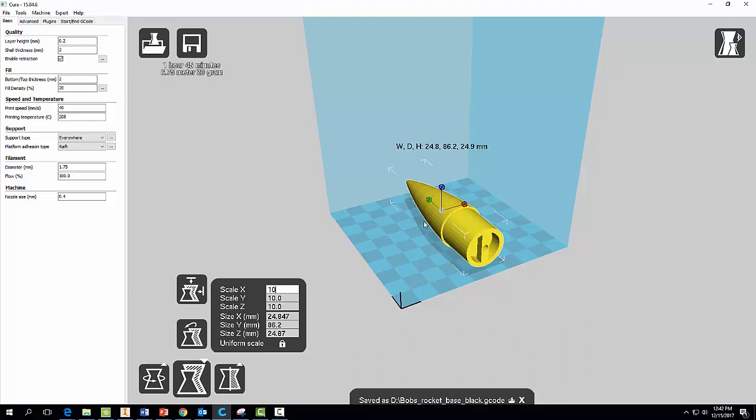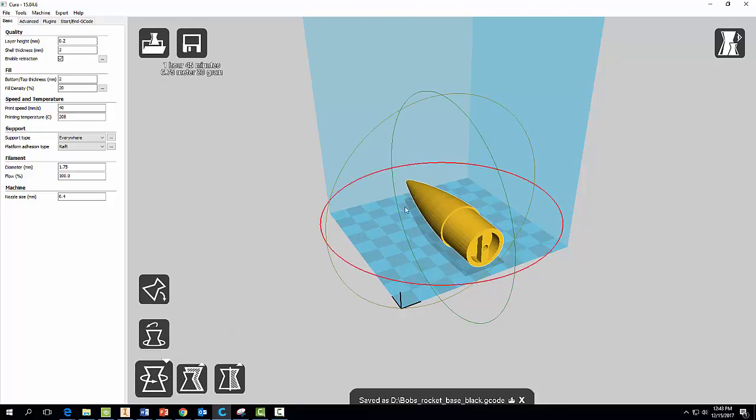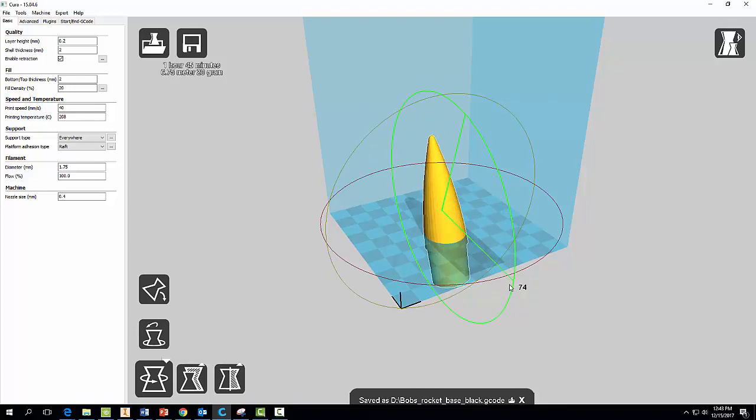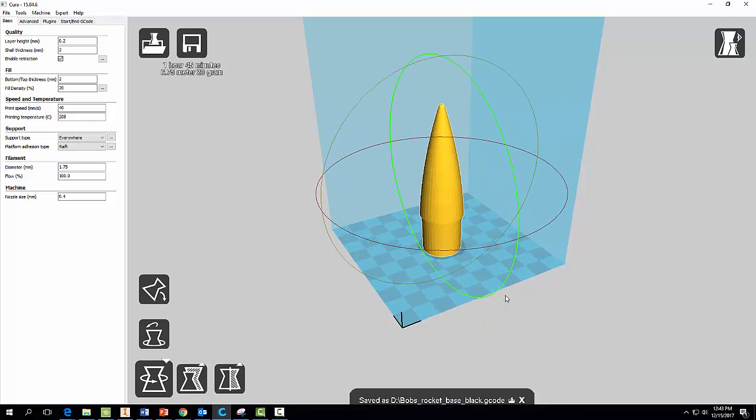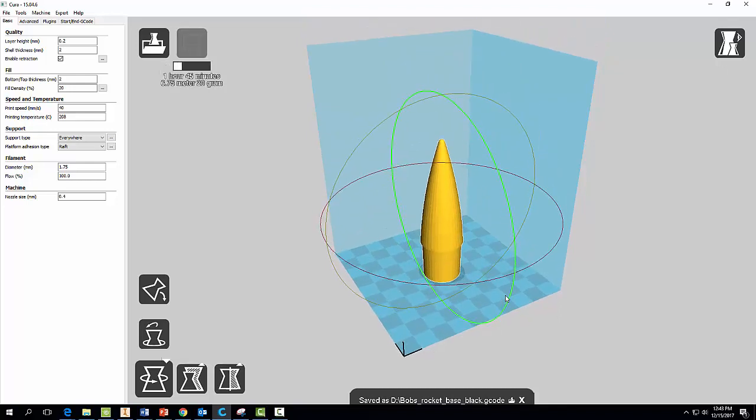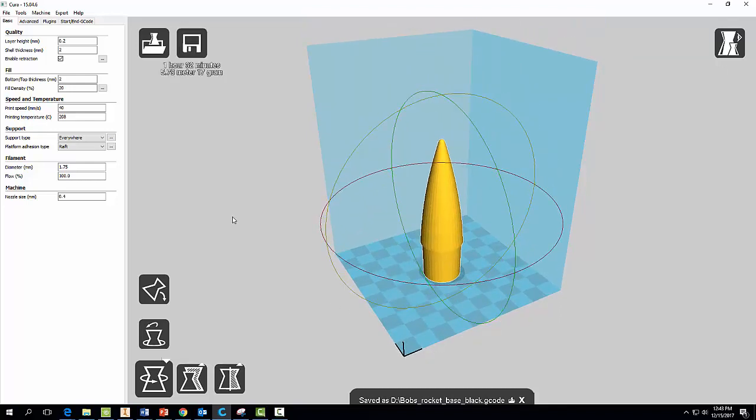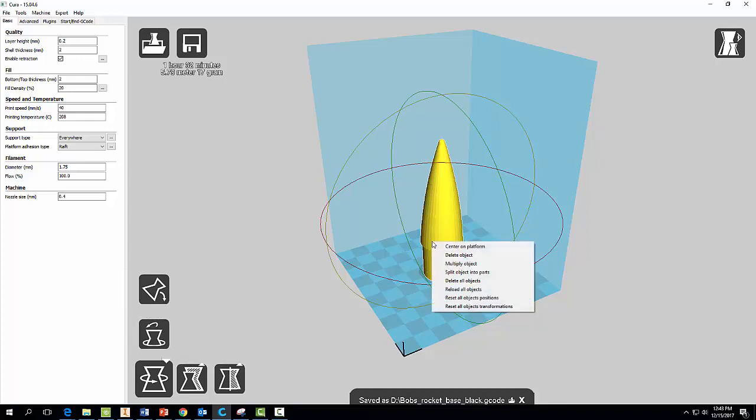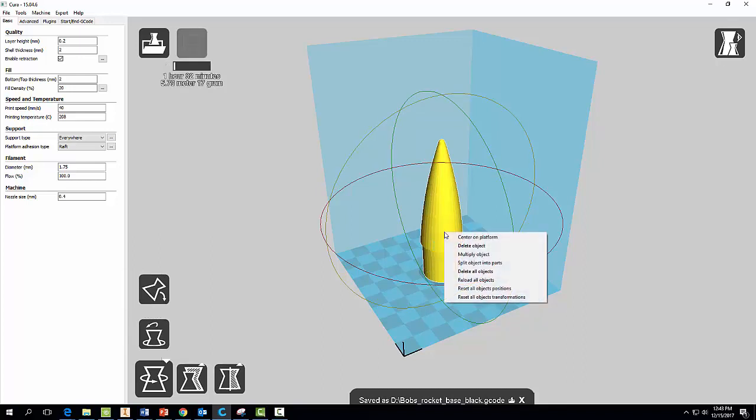And we don't want to print it like this, so we need to come over here to Rotate. You see this green line? Well, we need to turn it 90 degrees. 89. And that's probably as good as it's going to get there. Looks good. Make sure you can always do this, center on the platform.